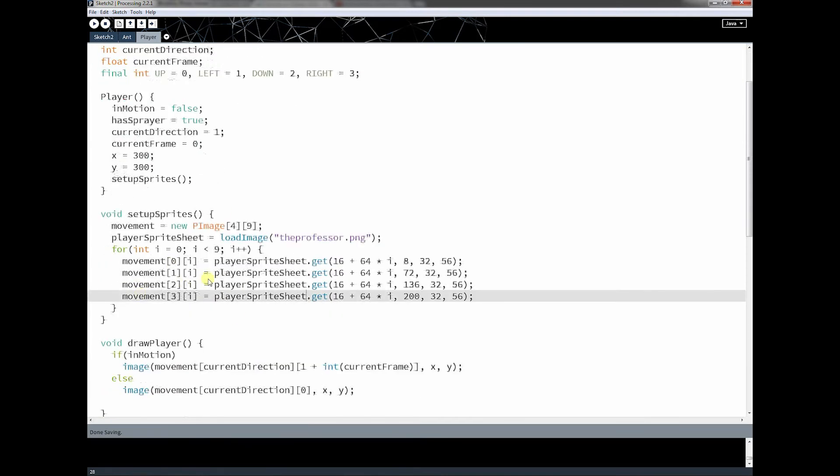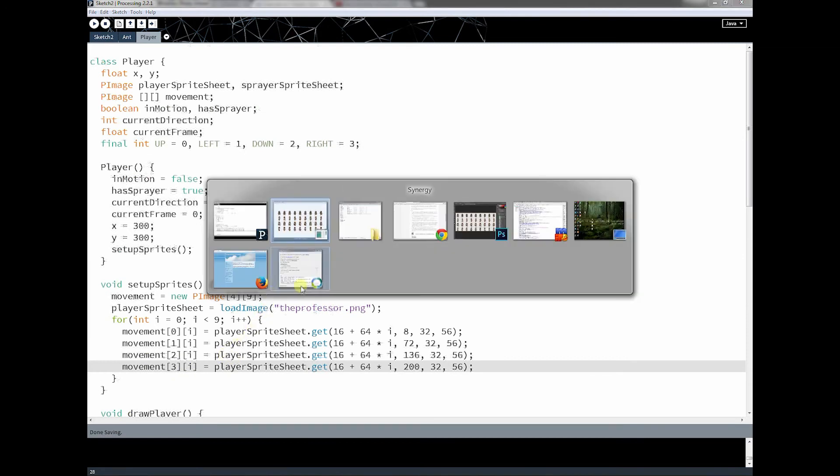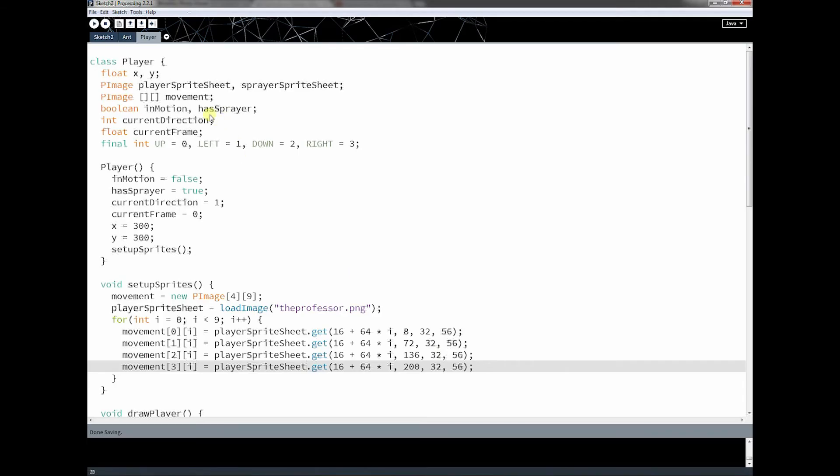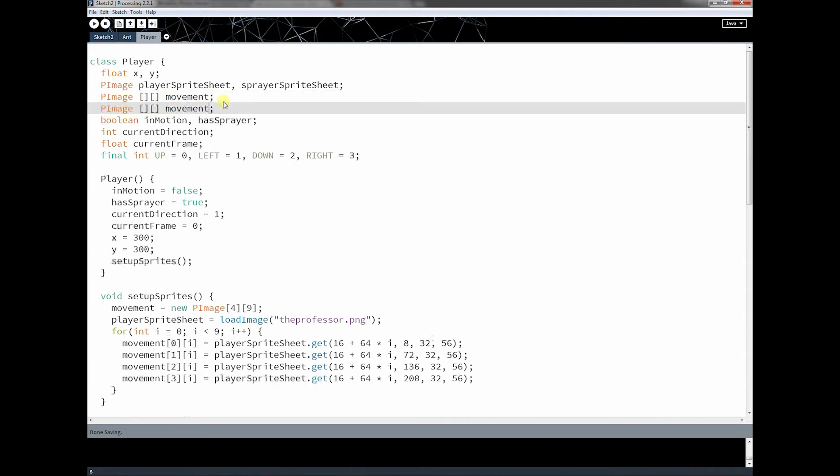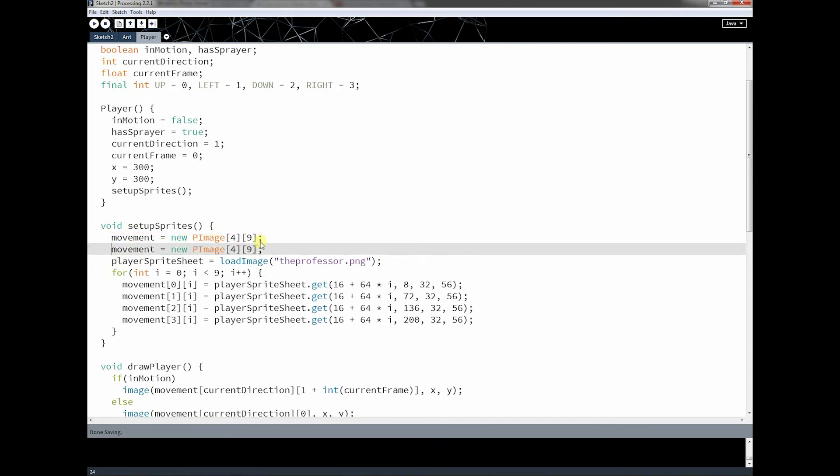Okay, so now that I got the playerspritesheet, I'm actually going to take this sprite sheet and load it in as well. So I do the exact same thing I did before. I just create another variable here. And instead of this one being movement, I'm going to call this one sprayer.